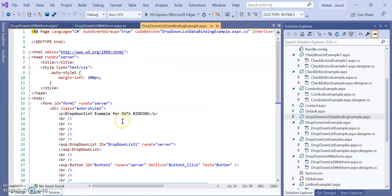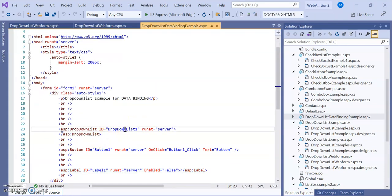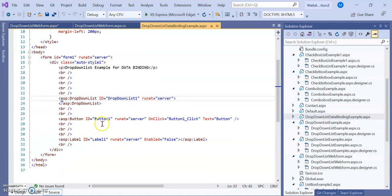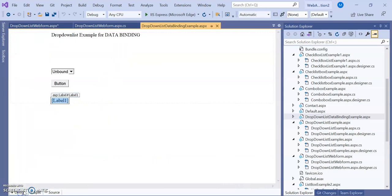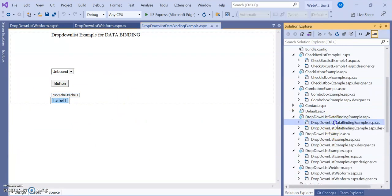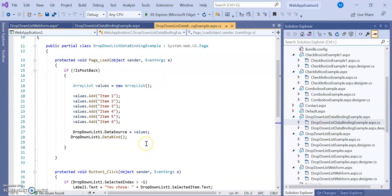Looking at the source code: the dropdown list has been dragged here with no items — it's an unbound dropdown list. There is a Button1 with an OnClick event 'Button1_Click'. The label's Enabled property is set to false, meaning when we run the program the label is disabled initially. Once a value is assigned it will appear.